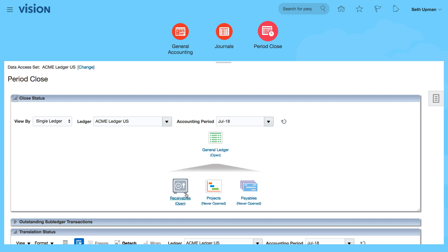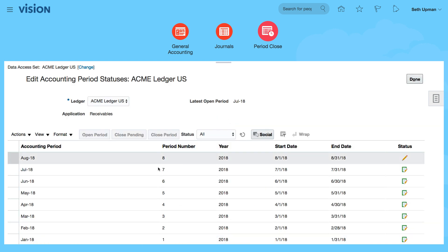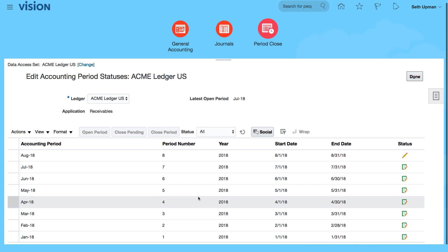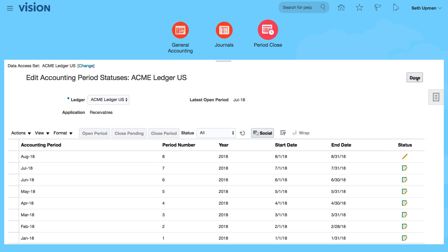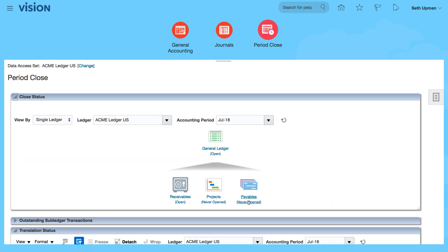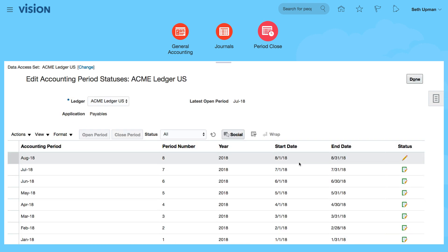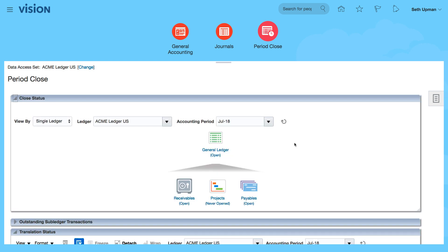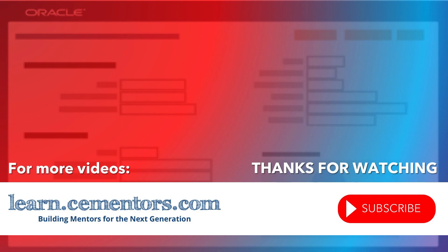So you can now see that receivables are now open up to July 18th. You can see all the periods open. You can now see that payables are now open as well. So that's how to open the periods. Thanks for watching, and see you in the next video.